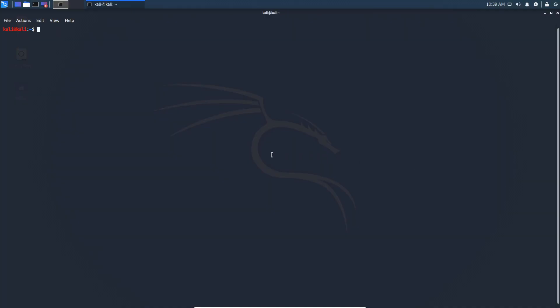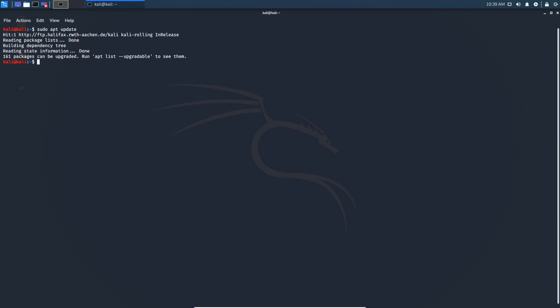Alright guys, I have a vanilla Kali Linux 2020.1 here and we are going to go through all of these steps to install Docker. The first thing we always do is sudo apt update. Once that is done, I just ran it beforehand so we can save some time.